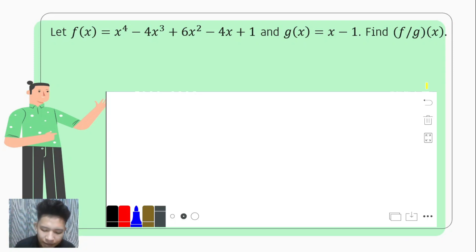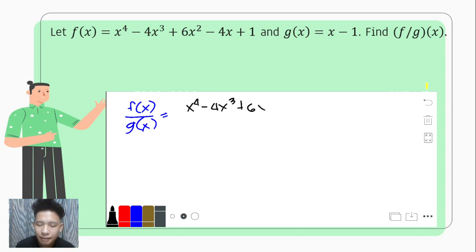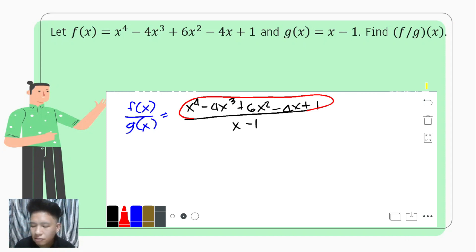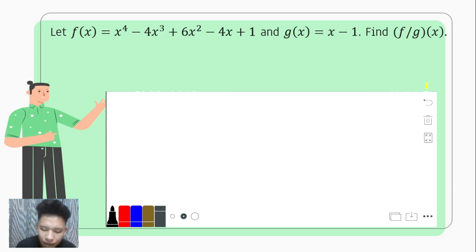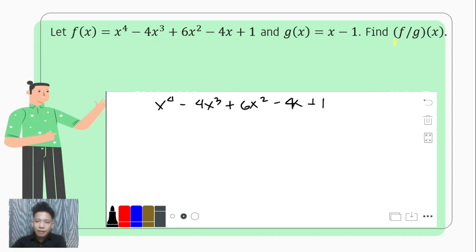We have f of x over g of x, which is x to the fourth minus 4x cubed plus 6x squared minus 4x plus 1, over x minus 1. It would be too tiresome to think of factors here, so synthetic division is a great way to deal with this. We rewrite the dividend: x to the fourth minus 4x cubed plus 6x squared minus 4x plus 1. Since our dividend is a polynomial function and our divisor is a binomial, we can use synthetic division.